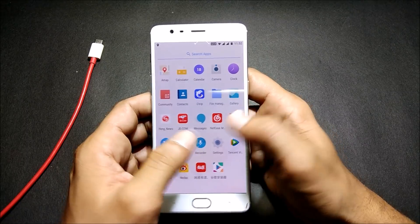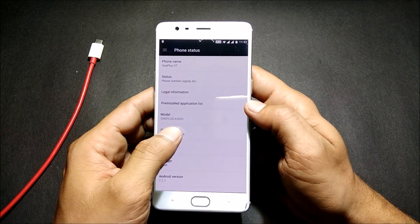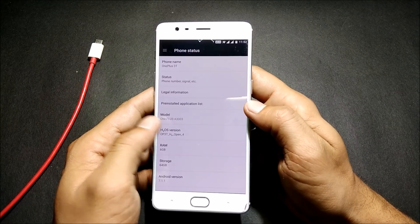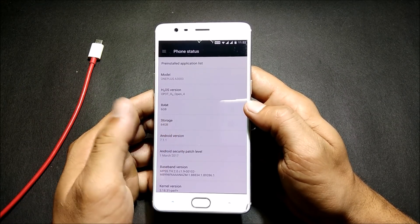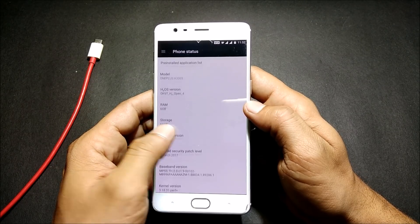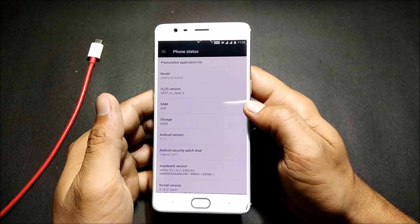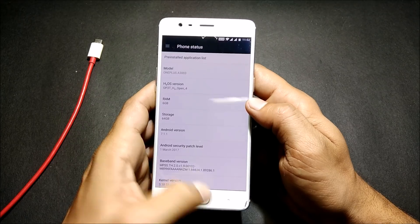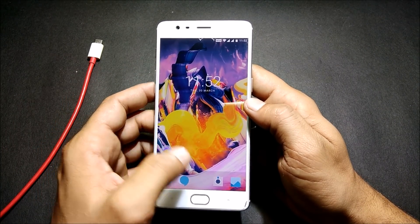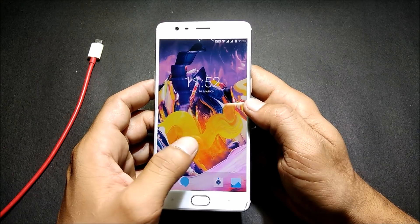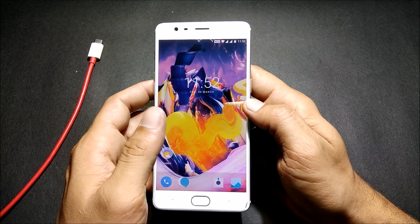Now let's check what new things have been added. We go to settings — this is beta open beta version 4 of Hydrogen OS. The security patch is from March 1st, 2017 and it is based on Android version 7.1.1. The first noticeable thing is that we now have the Pixel Launcher on this device.